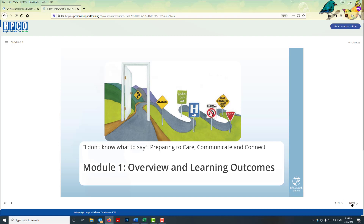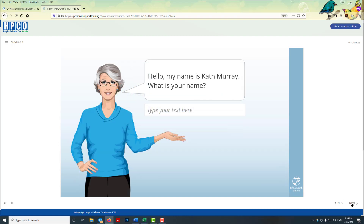To play the next slide, the module narrator introduces herself: 'Hi, I'm Kath Murray, a hospice palliative care nurse and educator. I'm here to guide your learning today. How would you like me to address you?'